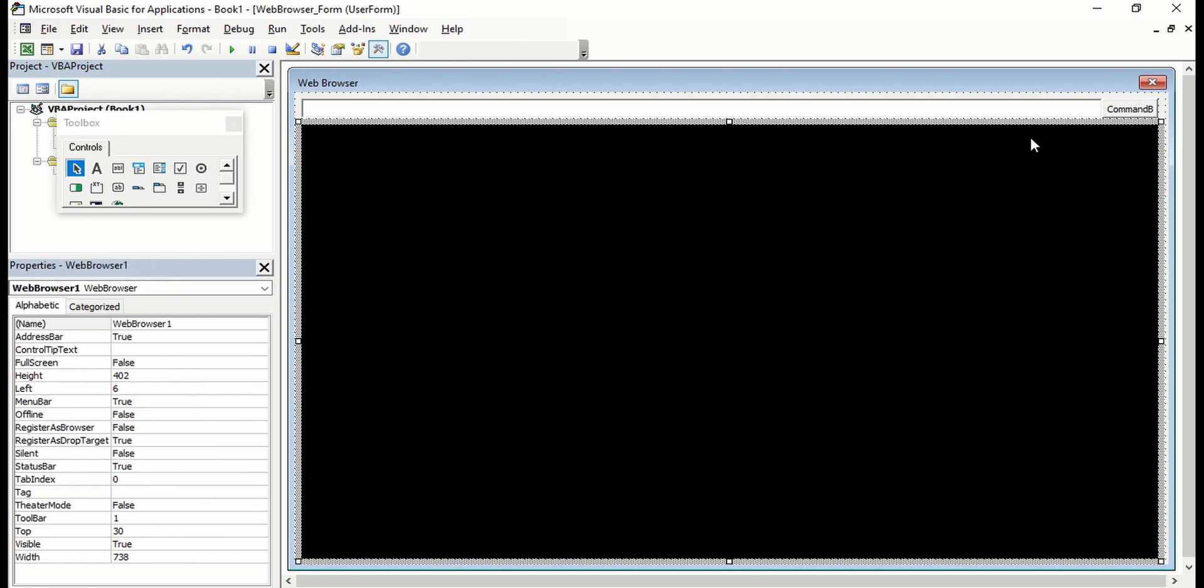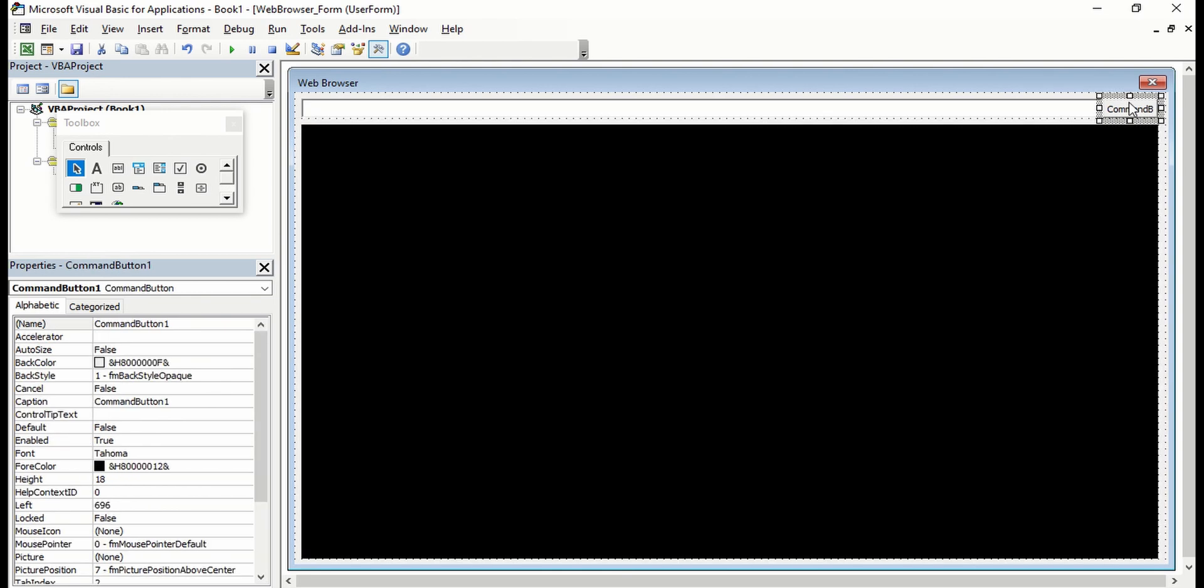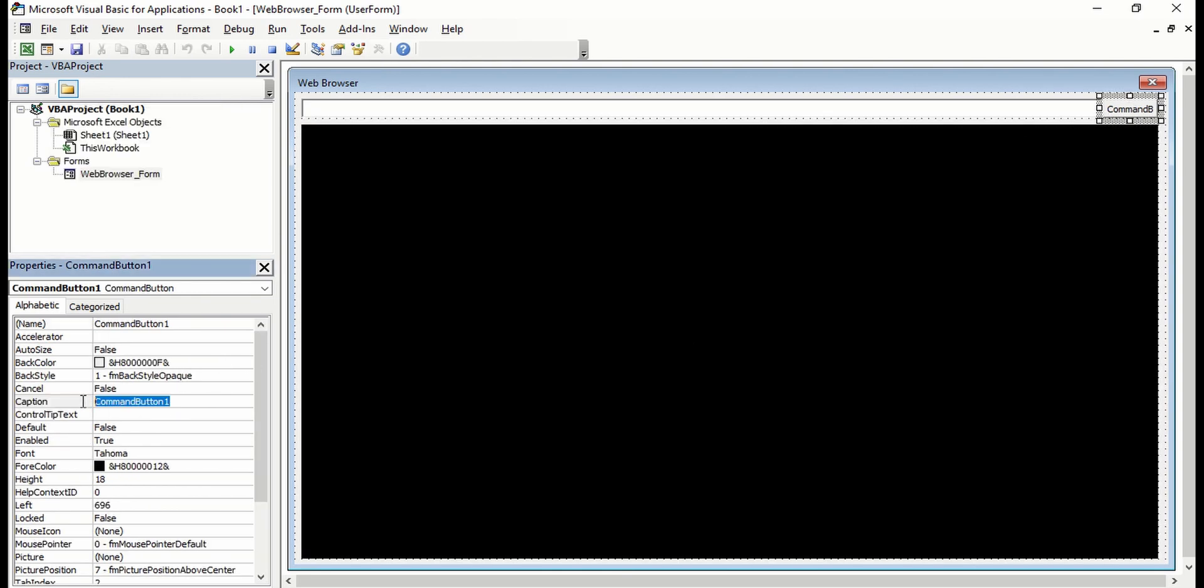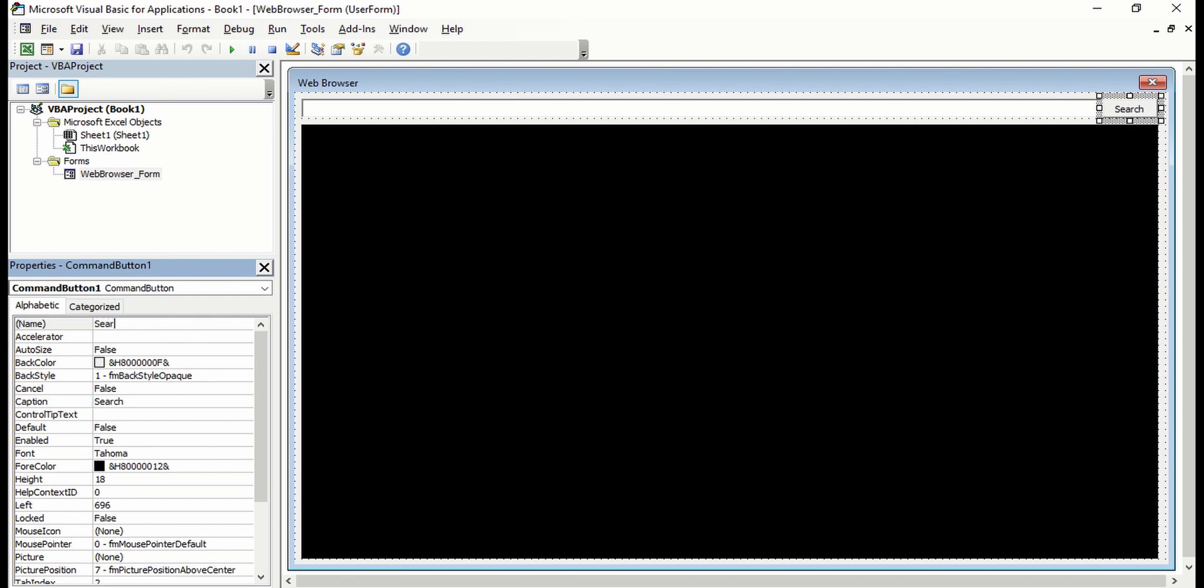Just activate this command button and you can change the caption into Search, and you can also rename the button into Search Button.